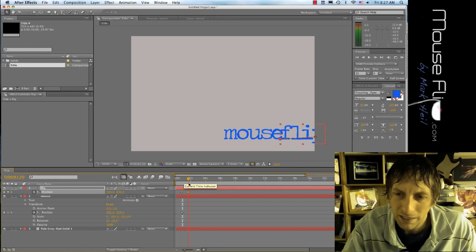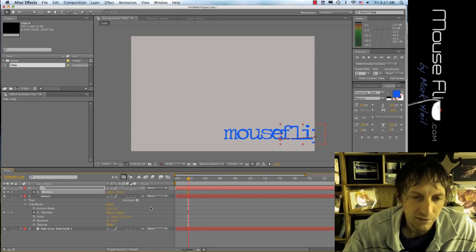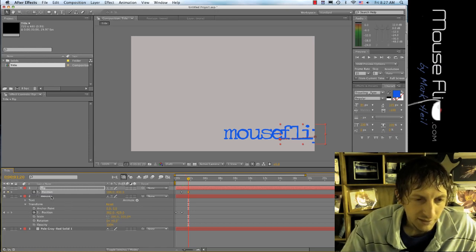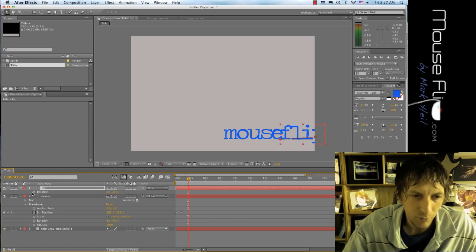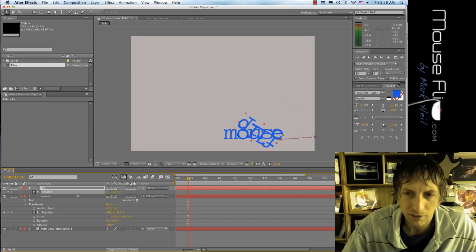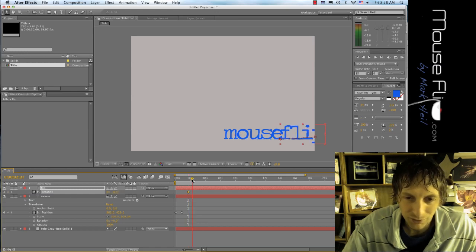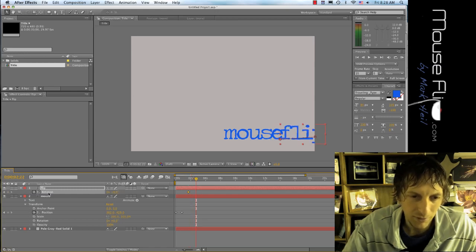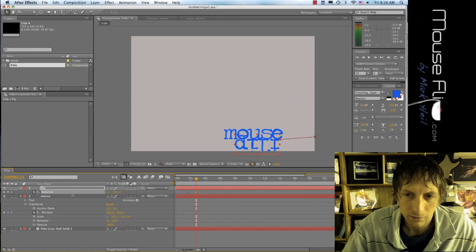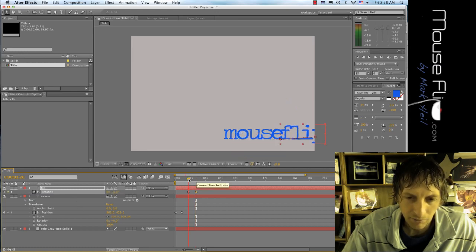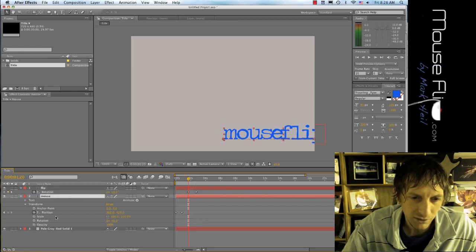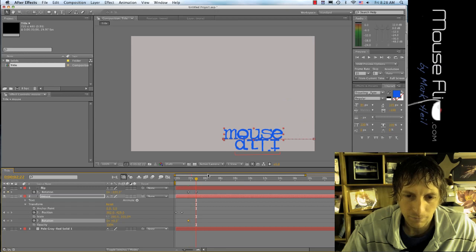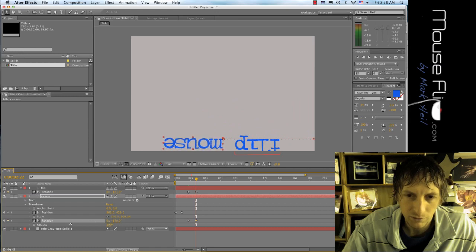So right when it touches, I'm going to rotate them. To rotate, it's R. I'm going to hit the stopwatch and then I'm going to scrub it and rotate it all the way vertical. Don't forget to move your timeline out maybe a second. I'm going to do the same thing to mouse. Hit the rotation, move it out, and move the mouse out too.